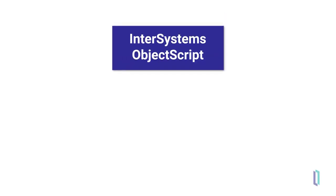In InterSystems ObjectScript, variables are dynamically and weakly typed. This means you do not need to declare the data type, and the usage of the variable determines how it is evaluated.